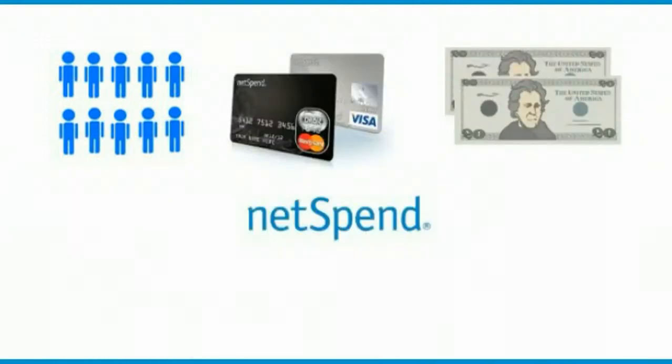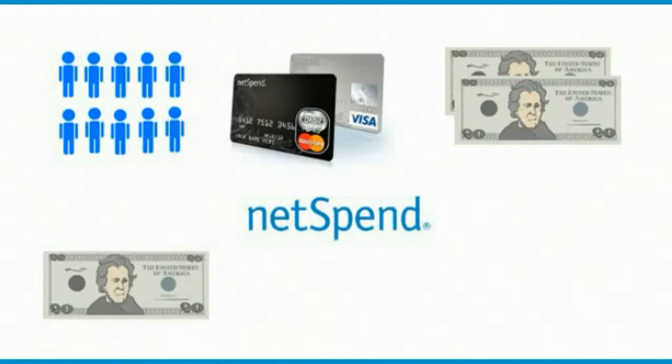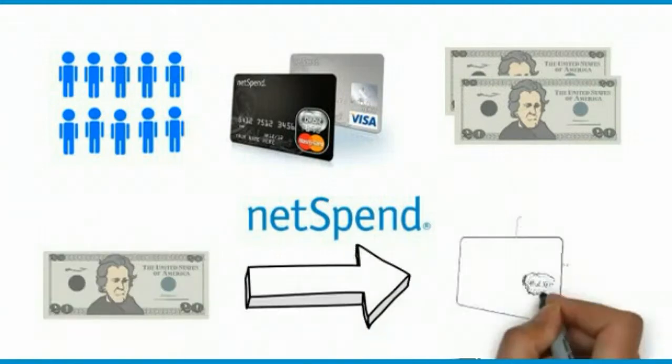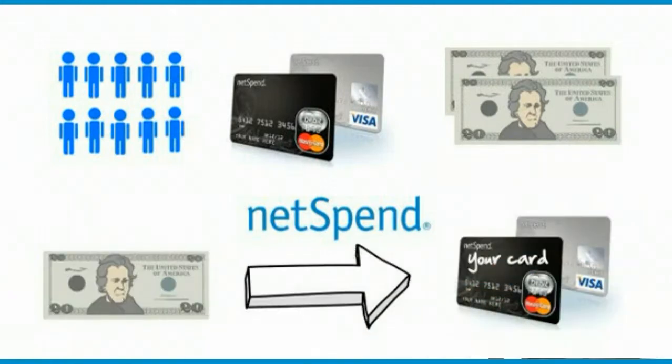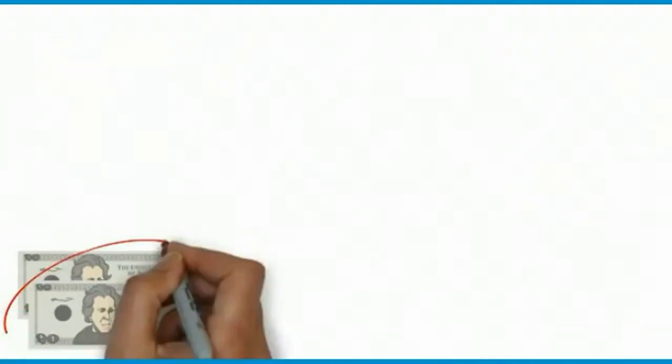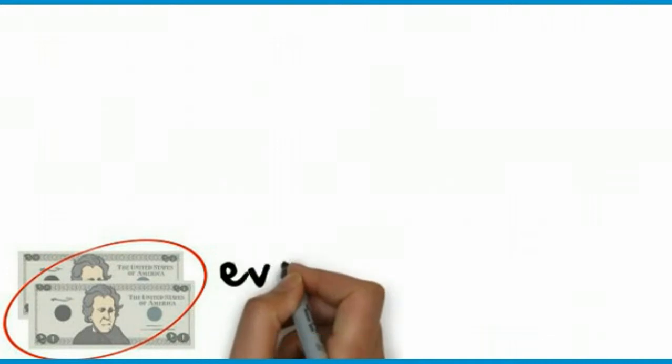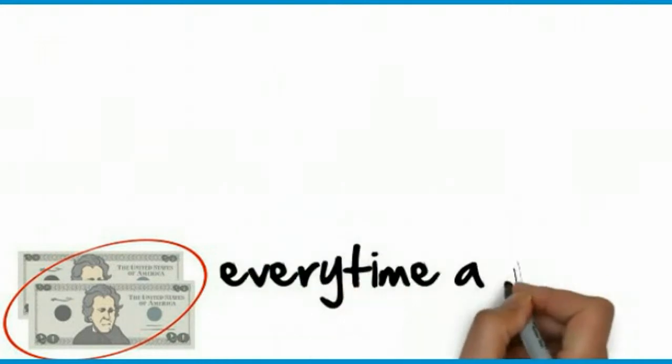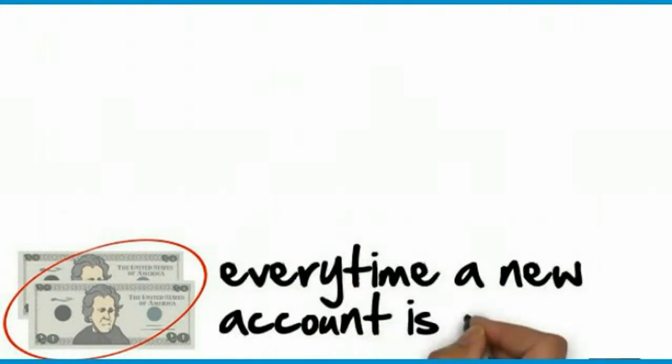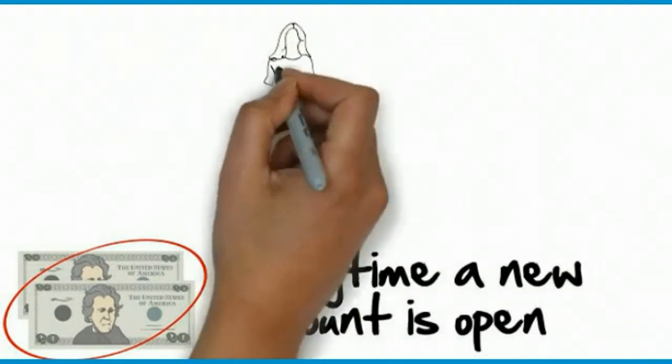And every time that they get their own debit card and place $40 on it, NetSpend will send you $20 directly to your card, and your customer of course gets their $20. So actually NetSpend is paying out $40 every time a new account is opened.